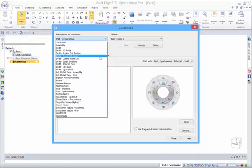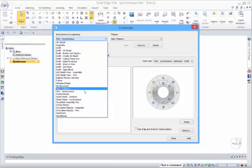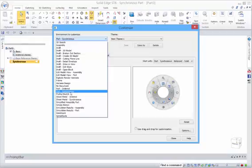So obviously it's specific to the environment that you are in. And you'll see that the part environment has both ordered and synchronous.